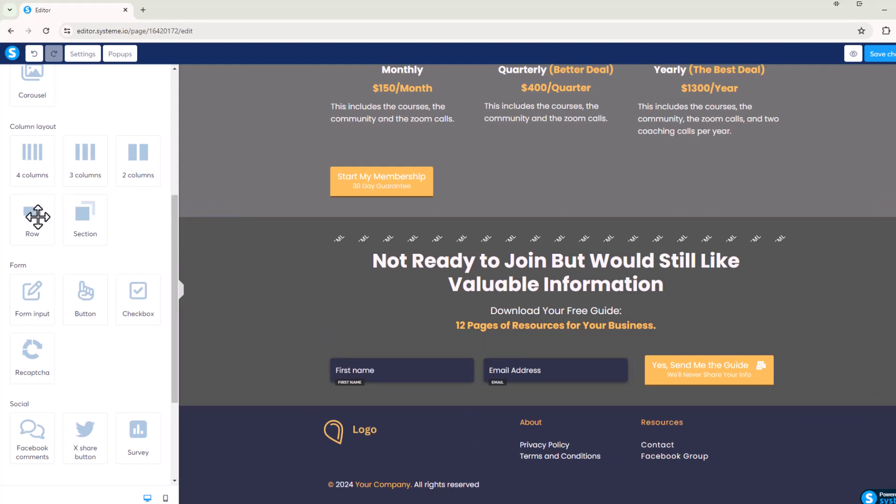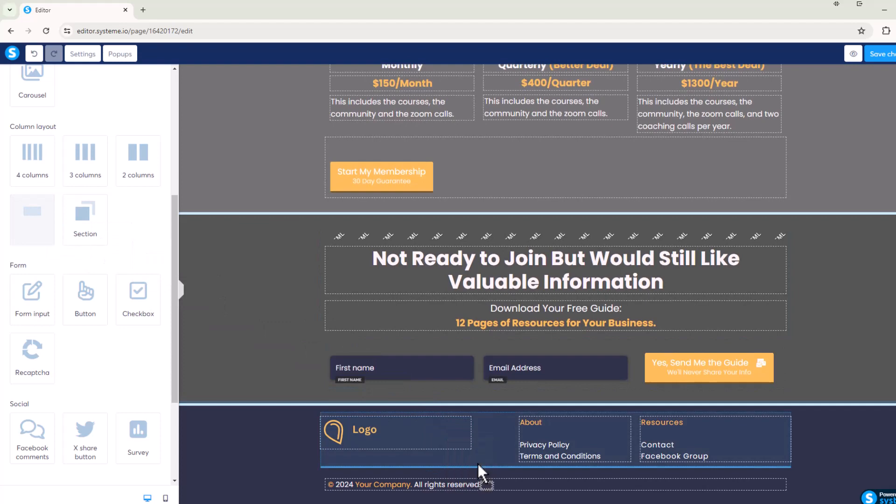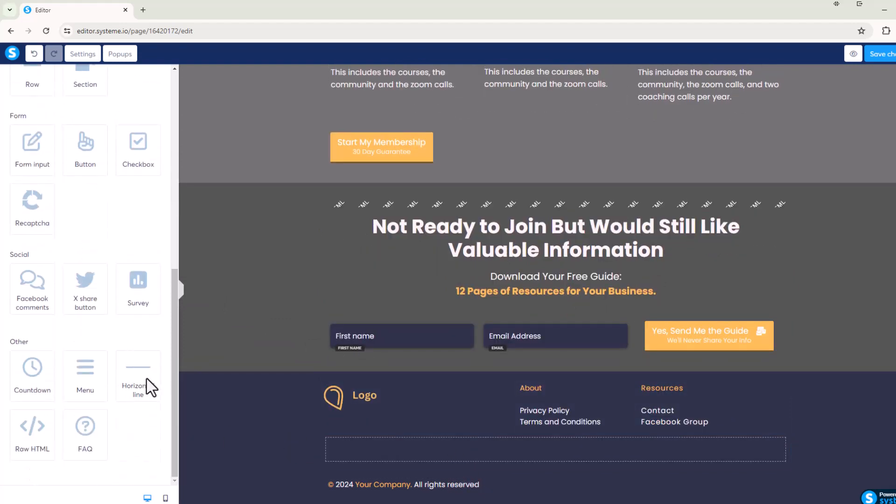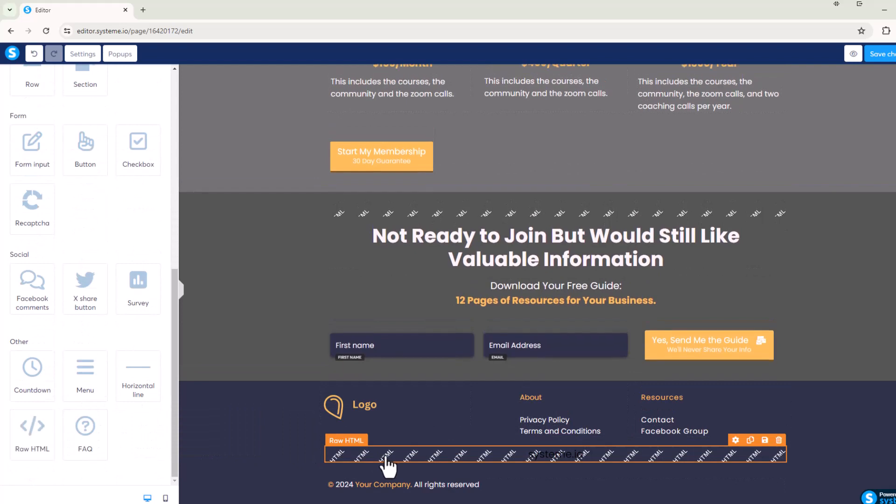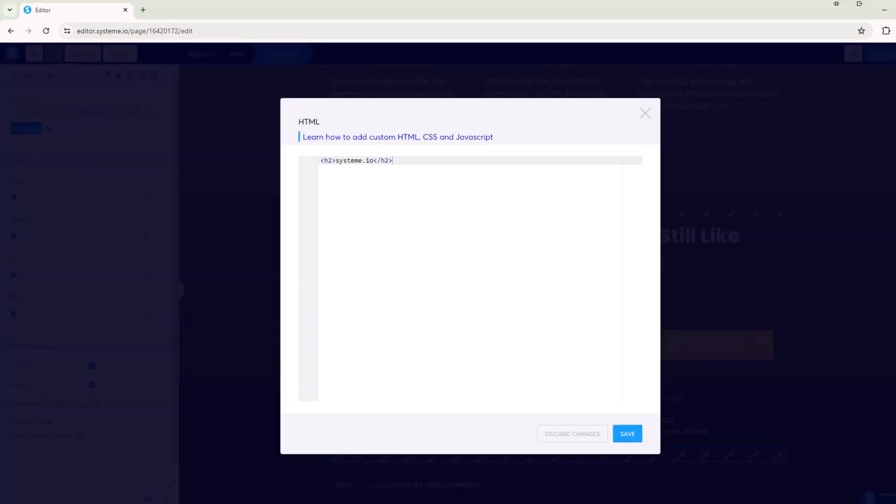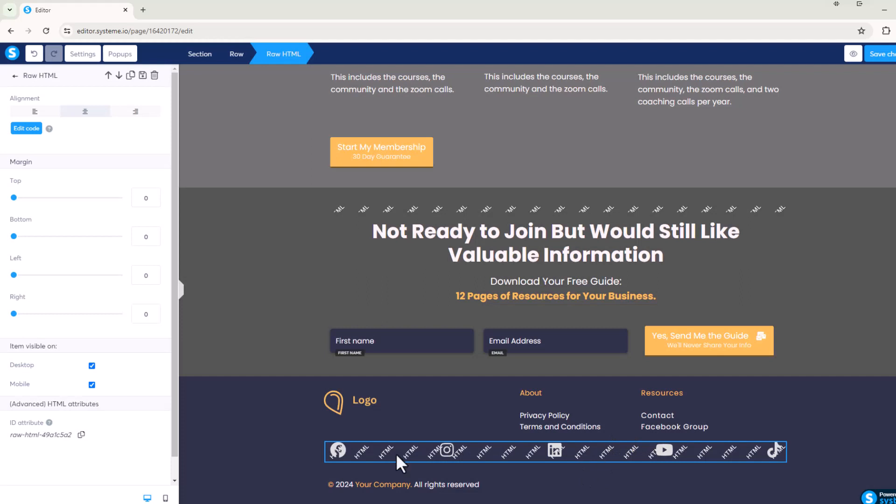First thing we're going to do is grab a row down here. We're going to pop a row in, and then in that row we're going to grab some raw HTML. We're going to pop the raw HTML in there and click on that and edit the code. Okay, so here's my code that I've got saved. I'm going to pop this over here. We're going to pop in our code and click on save.